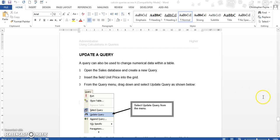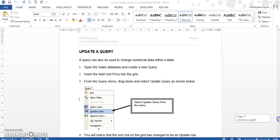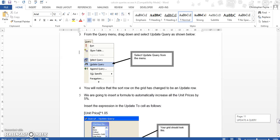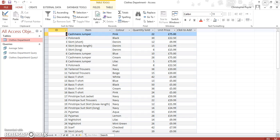So what we are going to try and do is automatically increase our unit prices by 5%. So let's look back again at this sales database. We want to increase here by 5%.